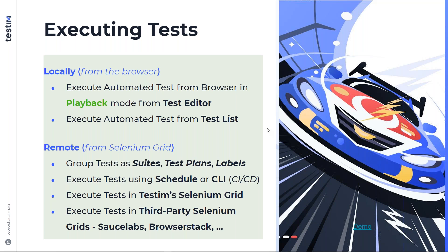In terms of executing your test, you can run them locally from the browser, execute automated tests in playback mode from the test editor, or execute automated tests from the test list. If you'd like to run your test remotely, which is what most customers do, you may want to group your tests into suites, test plans, and labels. You can then execute your test in the Selenium grid provided by Testim, or third-party Selenium grids by Sauce Labs or BrowserStack, and you can either schedule your test runs or use the command line interface.